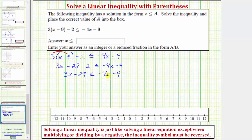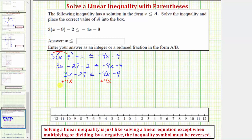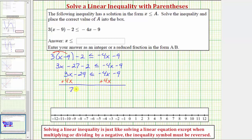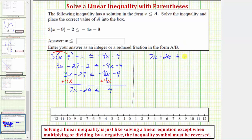Next, notice how we have x terms on both sides. We need to have the x terms on one side. So let's undo the negative four x on the right by adding four x to both sides. Simplifying, three x plus four x is seven x. We have seven x minus twenty-nine less than or equal to zero, so on the right side we just have negative nine.